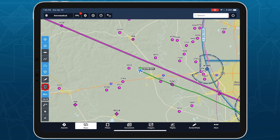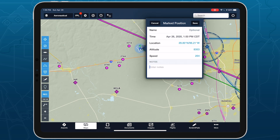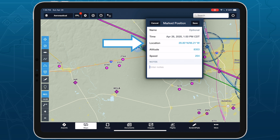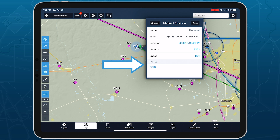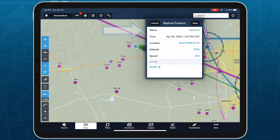Tap this button to drop a marker at your current GPS position. Each new marker automatically captures the current time, your coordinates, GPS altitude, and ground speed, and allows you to add notes, rename the marker, or change any of the preset values besides time.